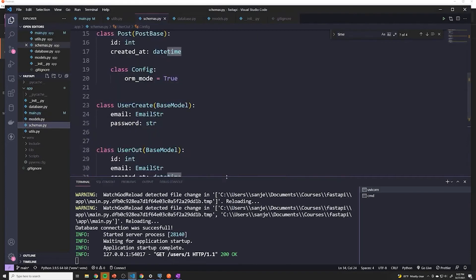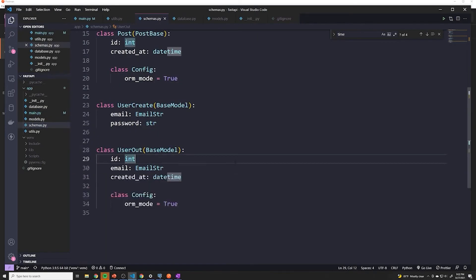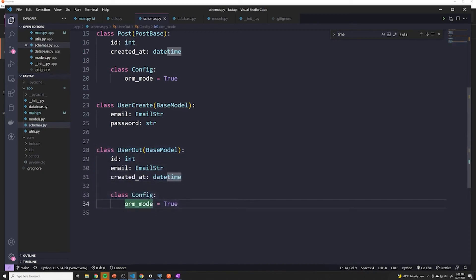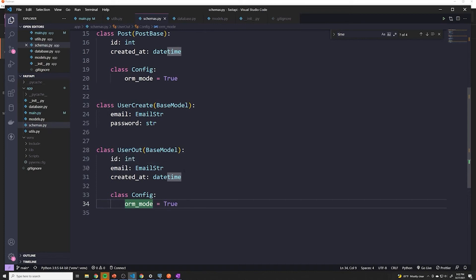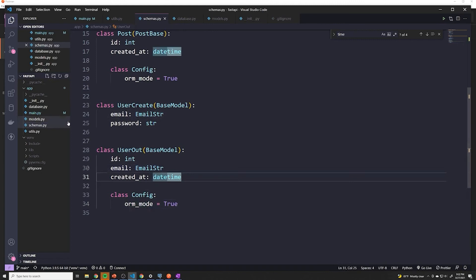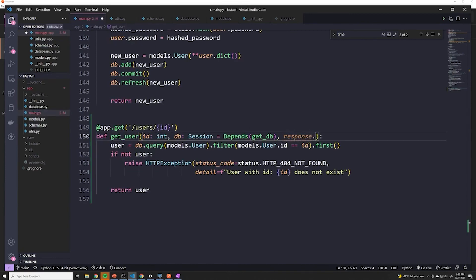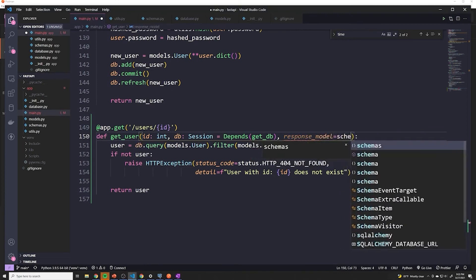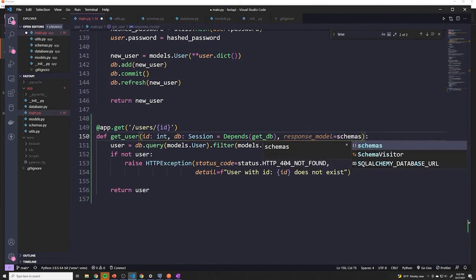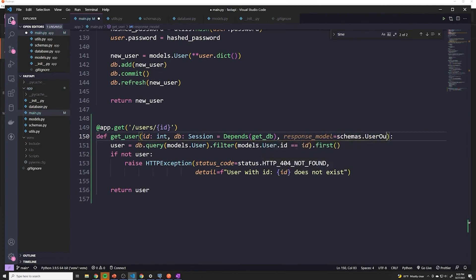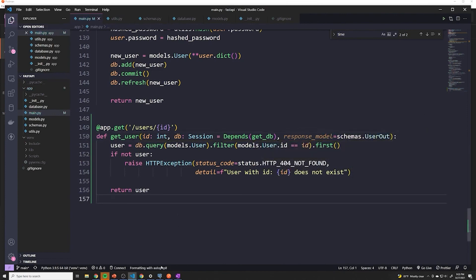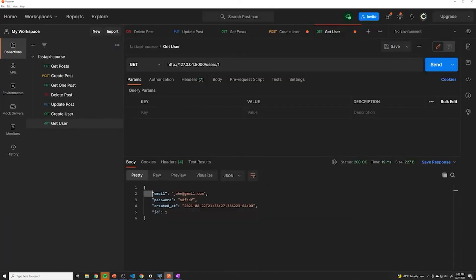And fortunately, for us, if we go to our schemas, we've actually already defined a schema for the user out. So this is going to be any information about the specific user, except we're extracting out the specific password. And so we can just set the response model to be user out. And we'll go back to main dot py and we'll say response underscore model equals schemas dot user out. All right, we'll save this and we'll try this again. So we'll retrieve this user. And we still got the password. So what happened here?